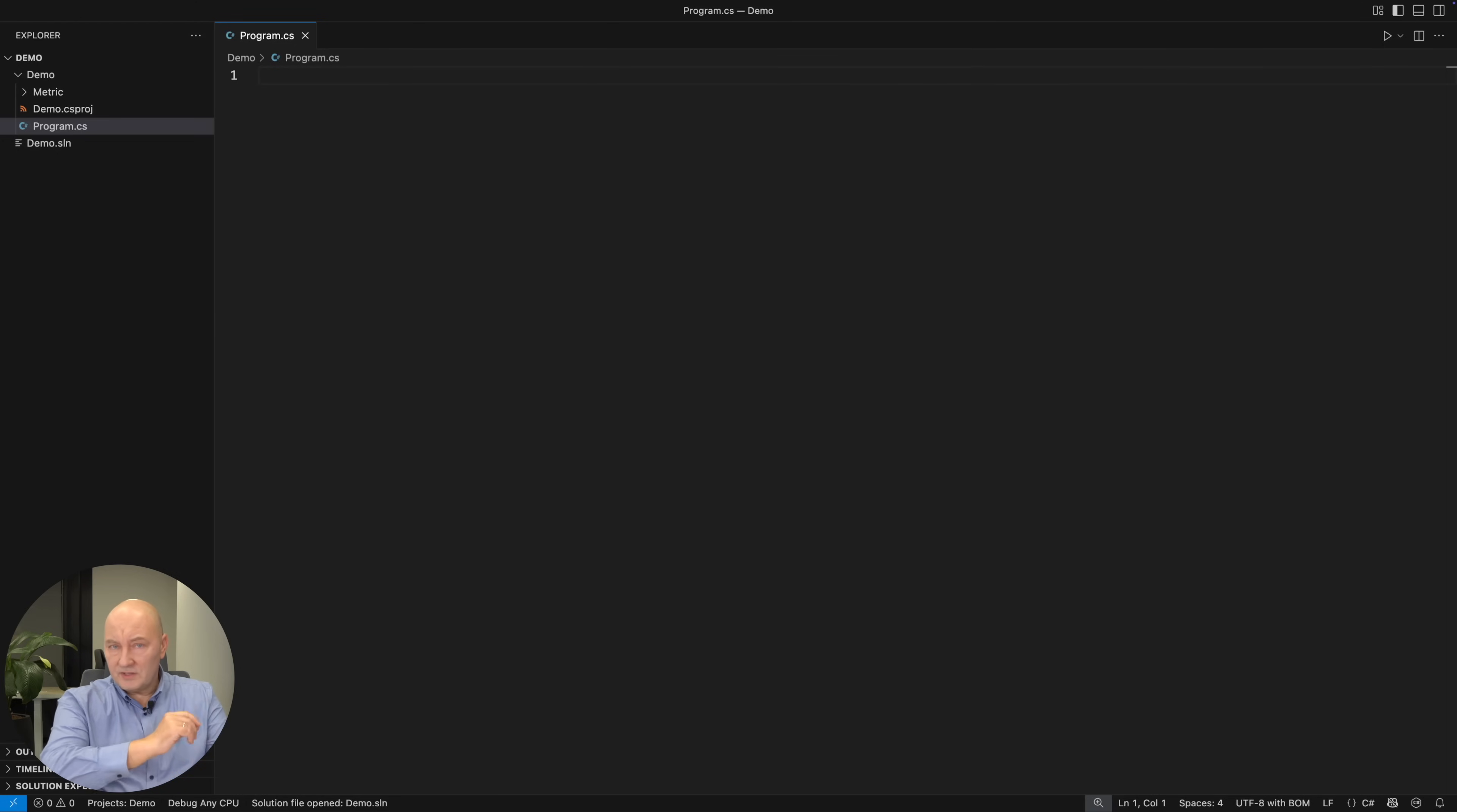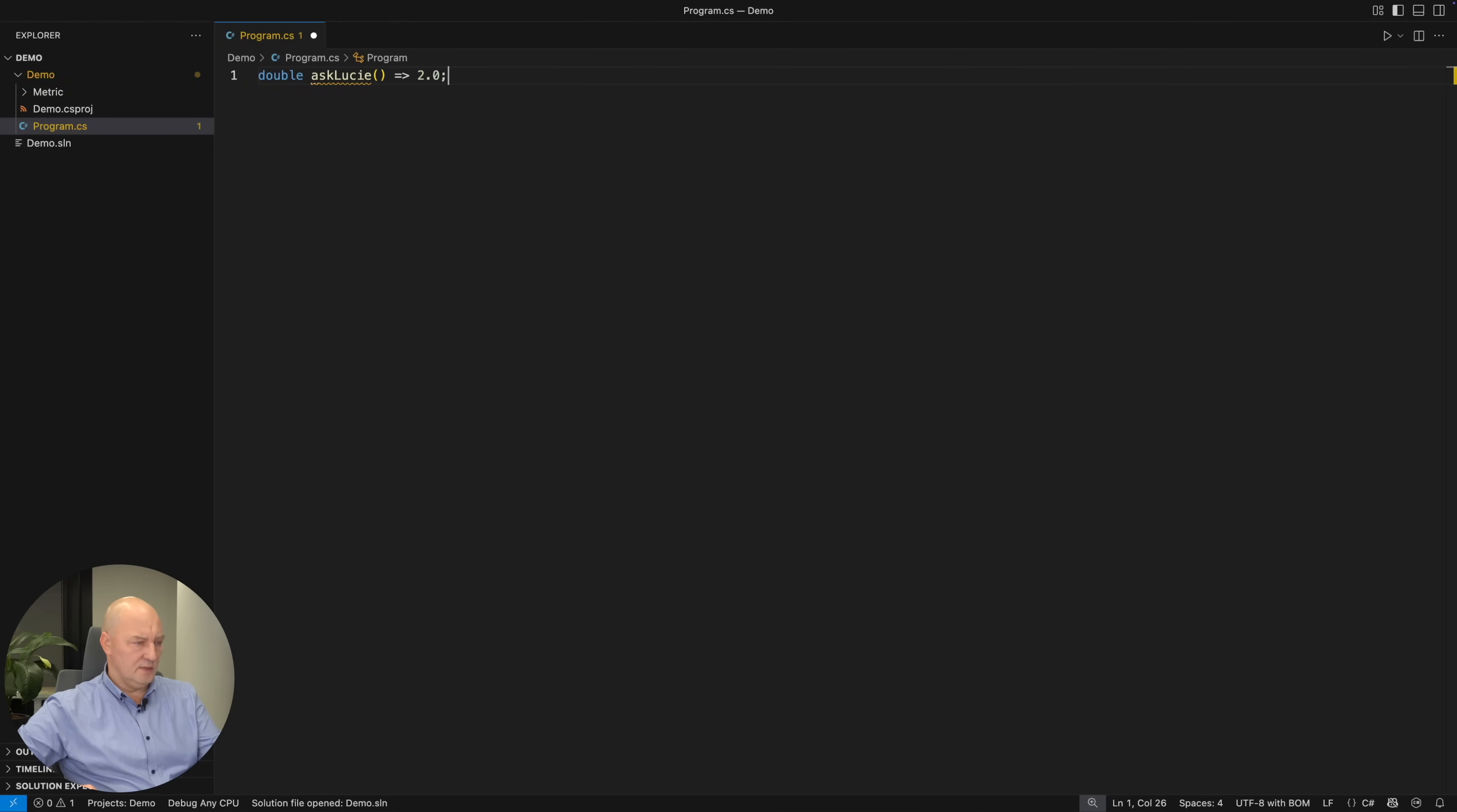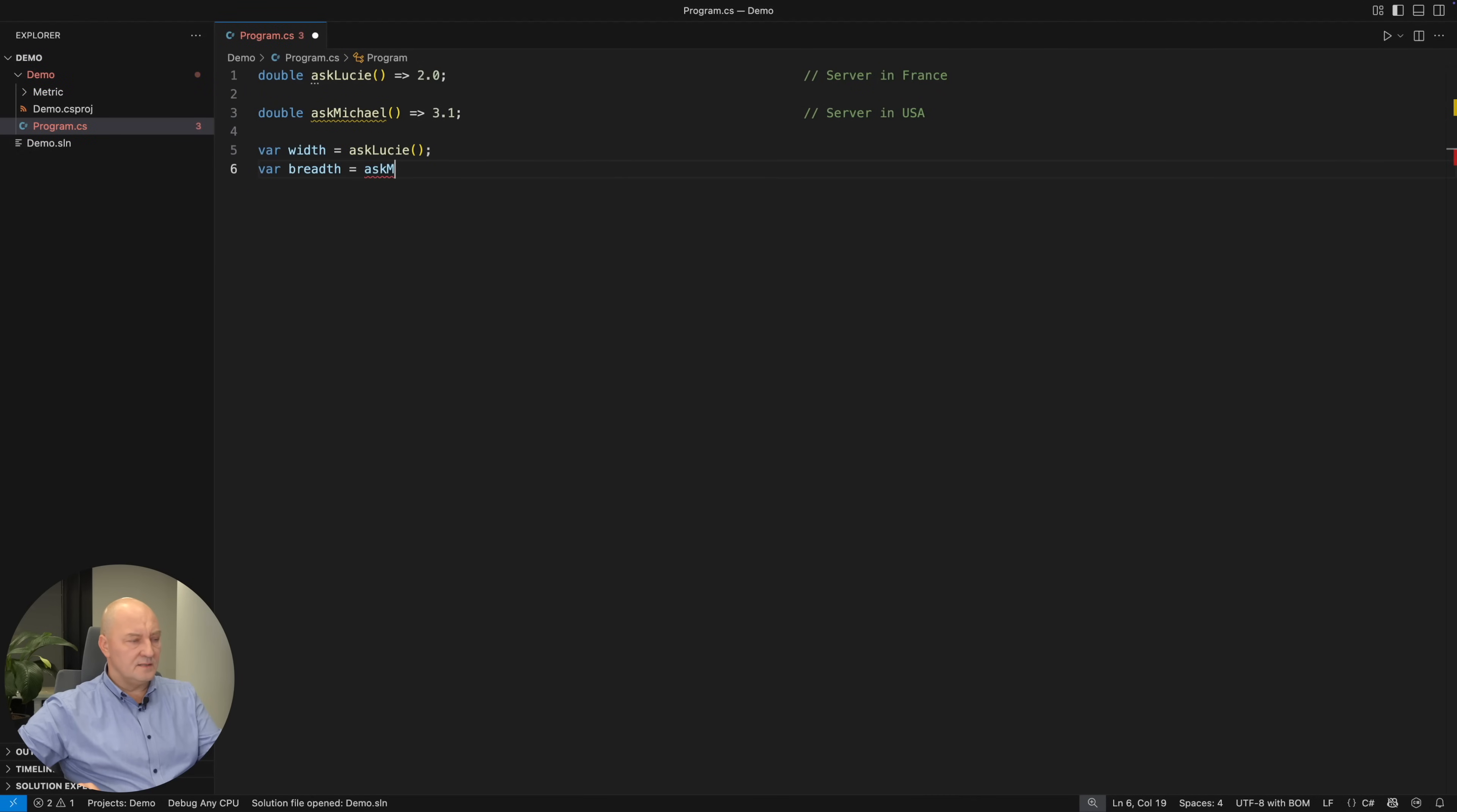I will now write just a few lines of code and you start thinking what's wrong with my code, or what's wrong with me writing code like that. Lucy is our trusted server in France. We read the width of something from Lucy, and another server, Michael, in the US, is telling us the breadth of that thing we are modeling.